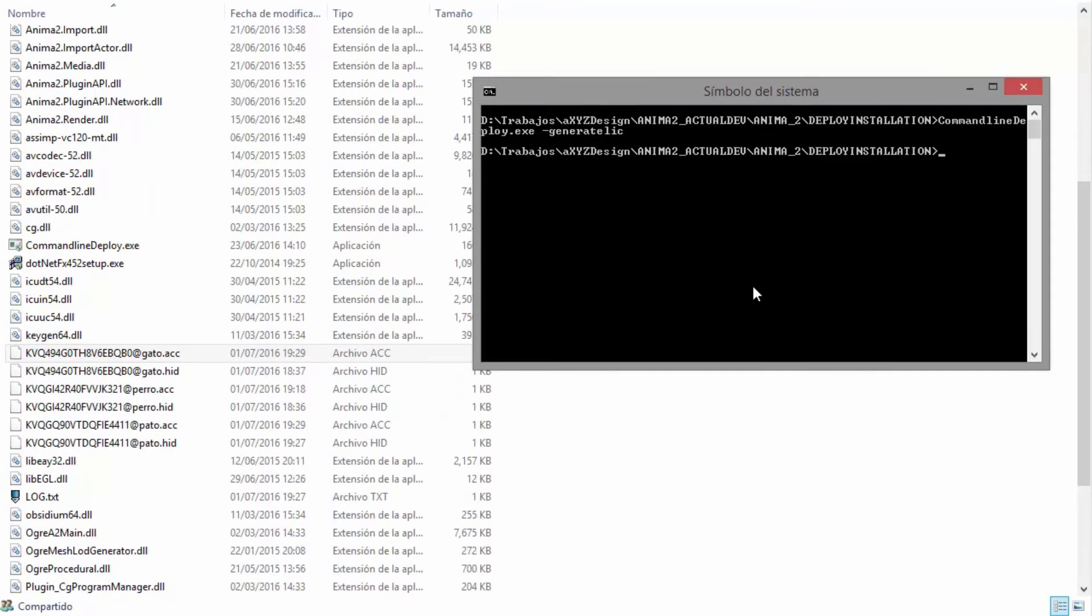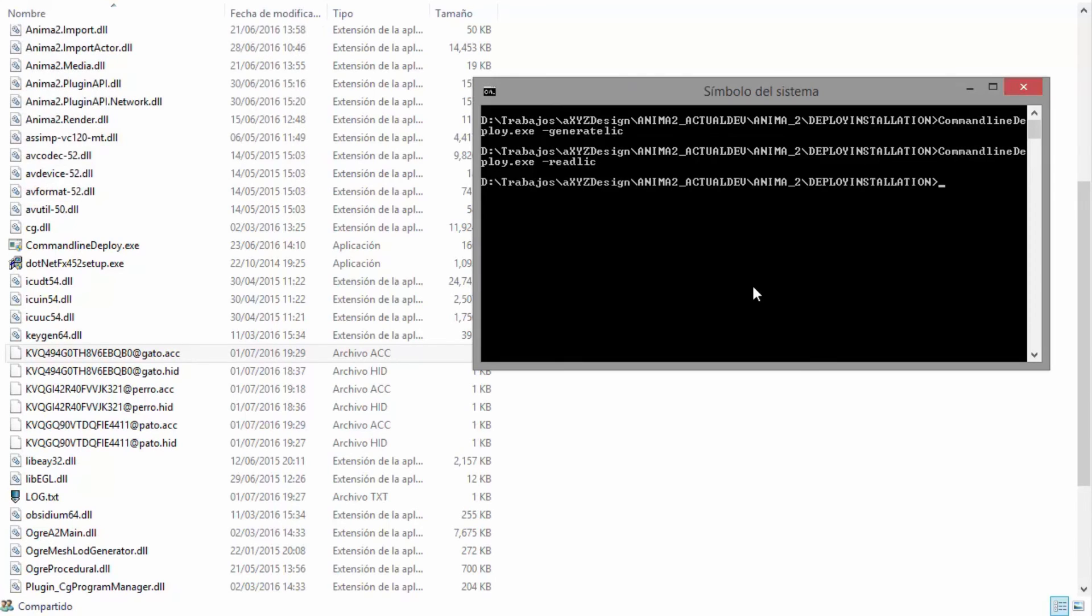The final step is to install these by running the command line deploy tool with the parameter hyphen read license, and that's it. We now have a valid license installed on this computer.